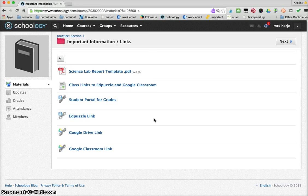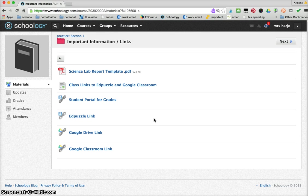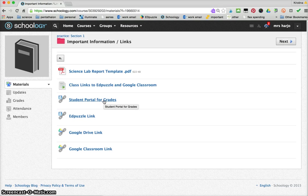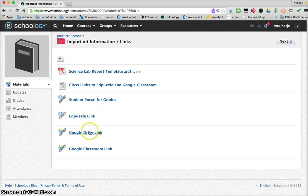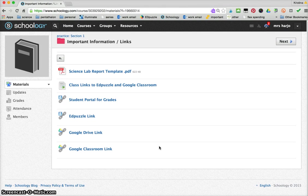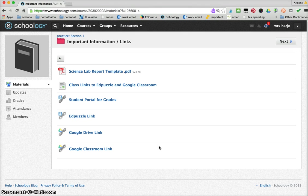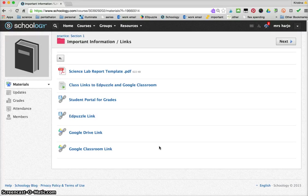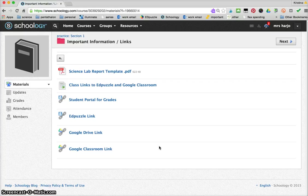My students are on student portal for Aries so they can check their grades there. They have their Edpuzzle link, a Google Drive link and a class Google classroom link. I am heavy into trying to go as much paperless as possible. We do keep an interactive notebook for the basic information and for reviews, but for lab reports and discussions we do use the online paperless format.